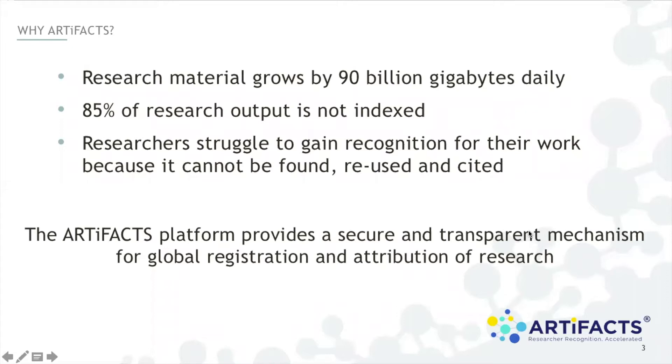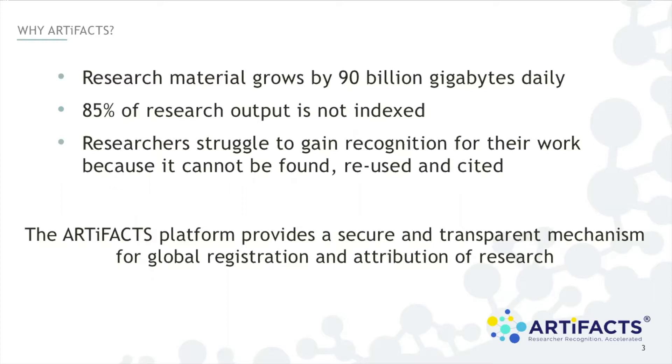So let's begin with a bit of an orientation on why artifacts. We all know that research information comes in all types and sizes: algorithms, computer code, data sets, experimental results, papers, preprints, etc., and that it grows by massive amounts daily. The problem is that most knowledge is not indexed which means it can't be found, reused, or cited.